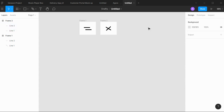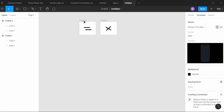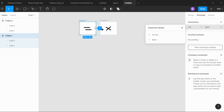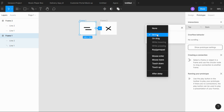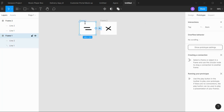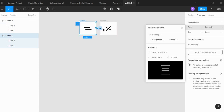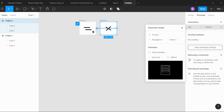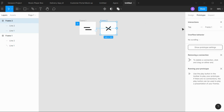Now switch to the prototype tab and add the following interaction details for each of the icons. Select frame 1 and connect it to frame 2. Now select frame 2 and connect it back to frame 1, and we're done.